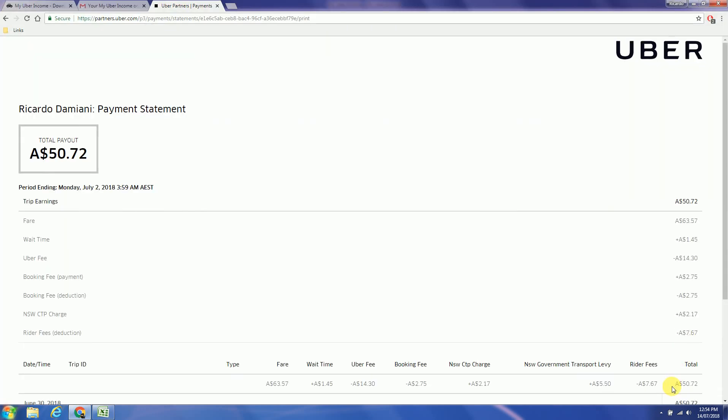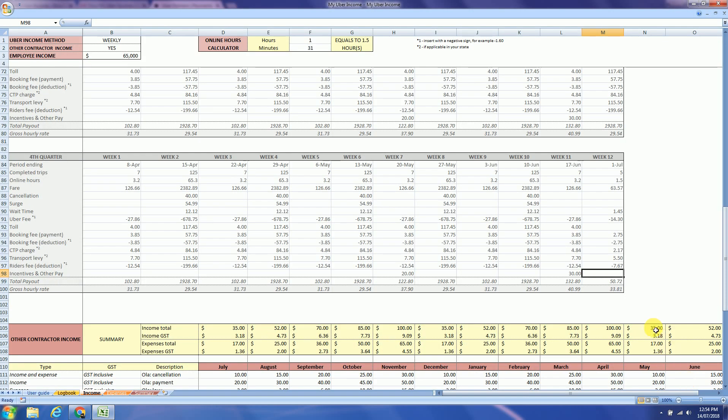So that equals to $50.72. The total is over here, which also means that I did $33.81 per hour.